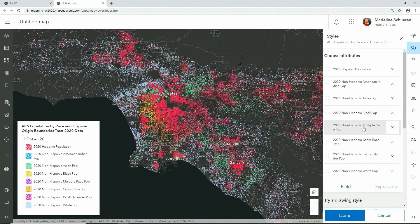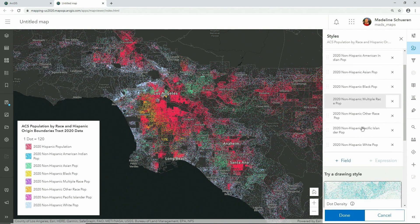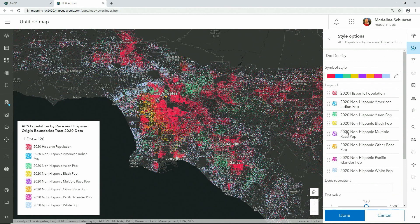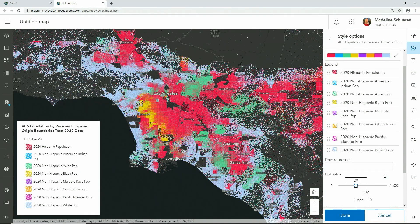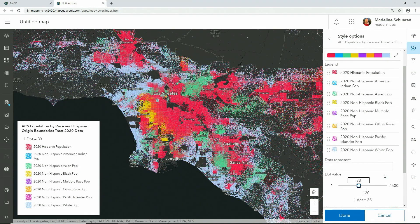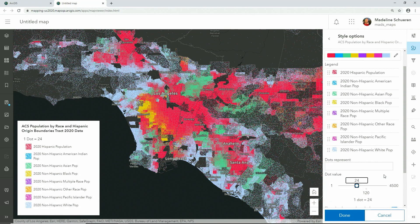Mapping with this style has never been easier or more beautiful. Here, one dot represents 120 people. But look at how fast and responsive it is. Changing the dot value, neighborhoods start to blend together, and we have a clear map illustrating the rich tapestry of diversity throughout LA.